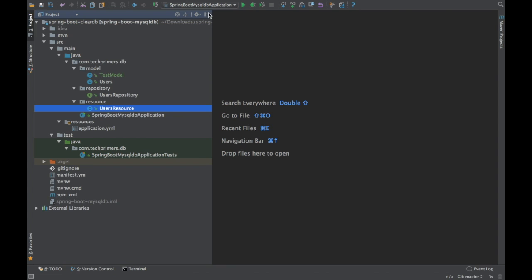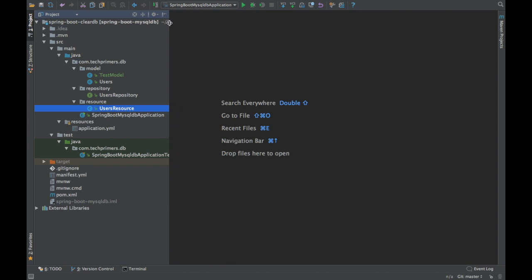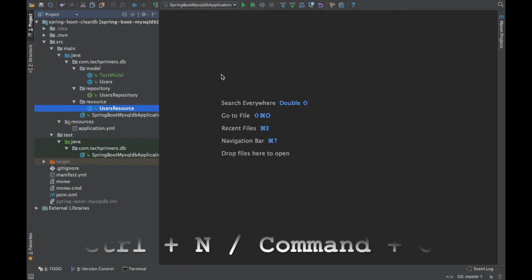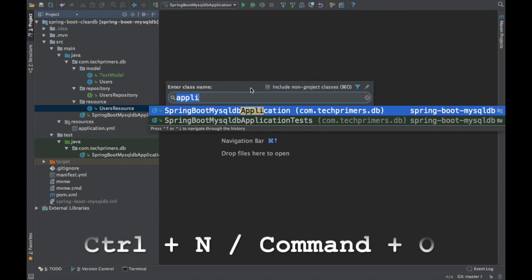Let's go through the shortcuts available right now. I'll cover both Windows and Mac. I'm on a MacBook Pro so I'll use Mac shortcuts but will also mention the Windows equivalents. To search a class file, use Ctrl N in Windows or Command O on Mac.